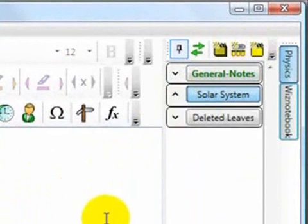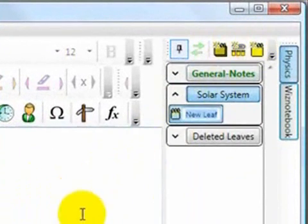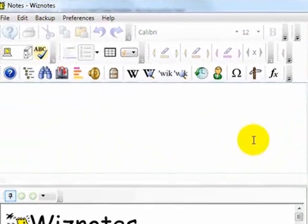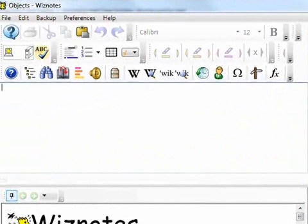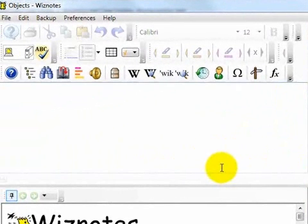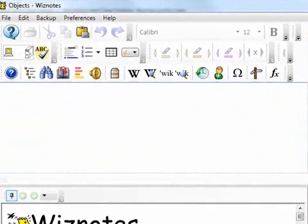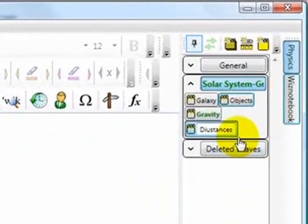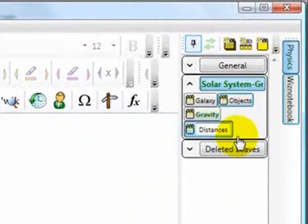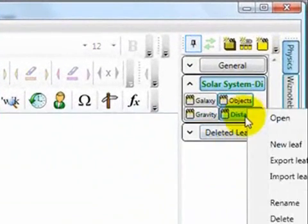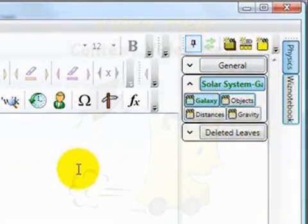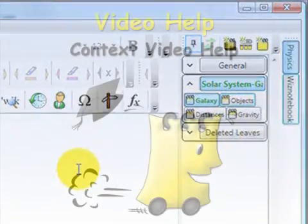Here we have a subject called Solar System. In Wiznotes, the area that you enter your notes into is not called a document or page, but is called a leaf. Name the leaves with the names of your topics. In the subject Solar System, we have leaves named galaxy, objects, gravity, etc.